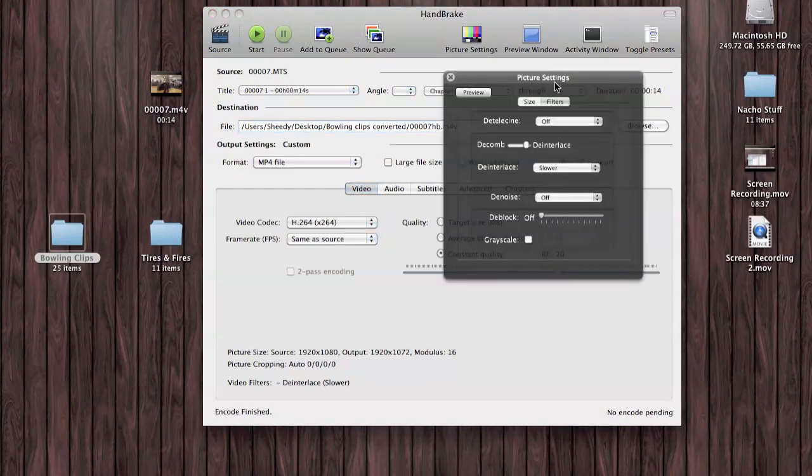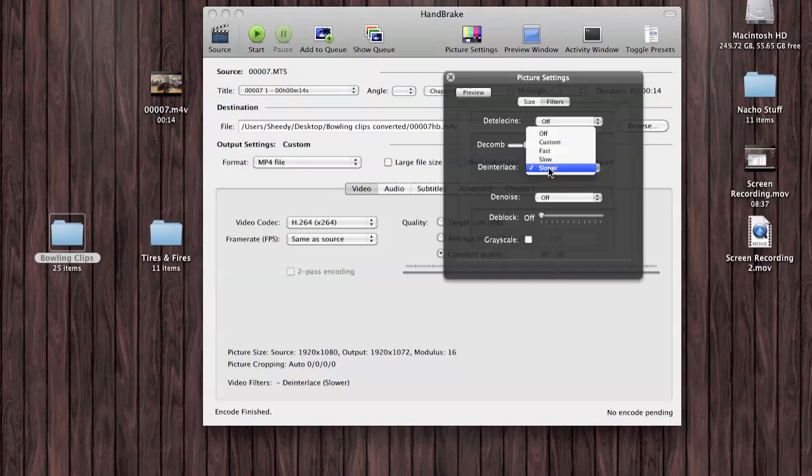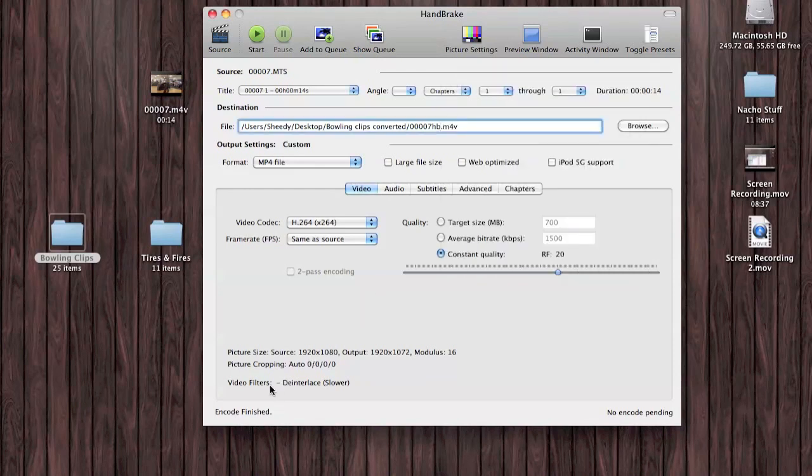Go to Picture Settings and Filters. You've got De-comb and De-interlace. Make sure it's on De-interlace and Slower. You should see it down there: Video Filters, De-interlace, Slower.